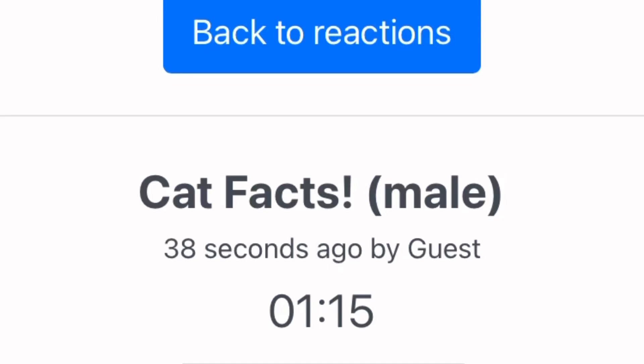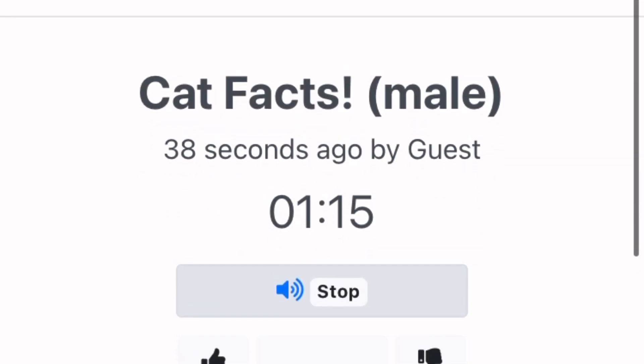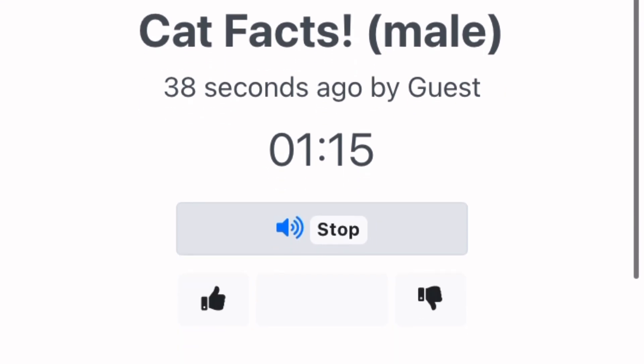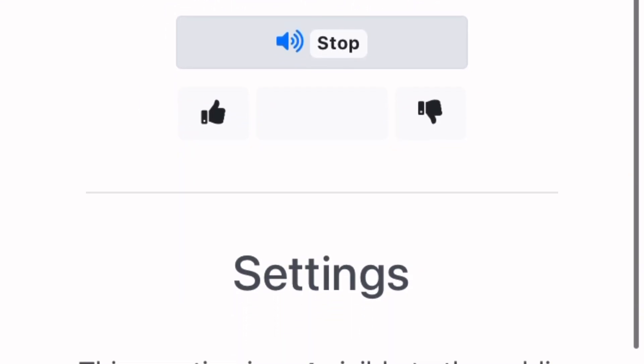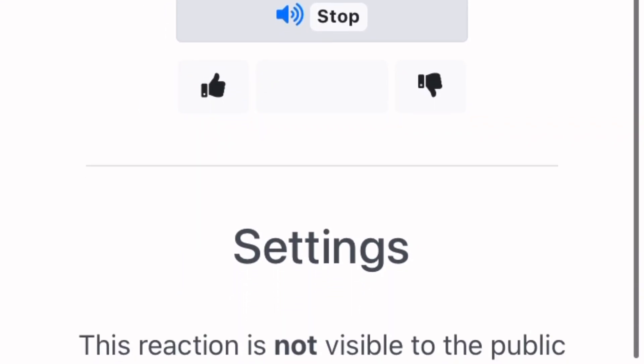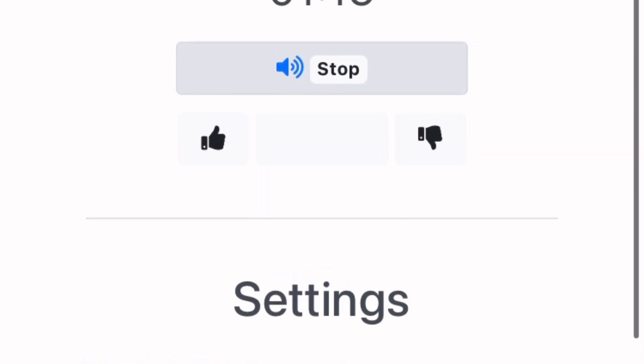Thanks for signing up for Cat Facts. You will now receive a daily phone call with a fun fact about cats. To cancel this subscription, say cancel. Cats bury their feces to cover their trails from predators.